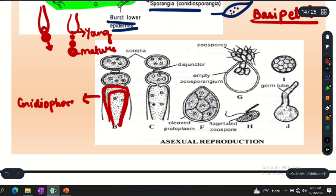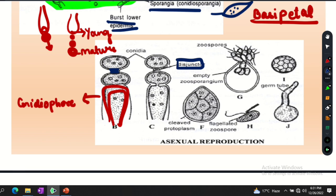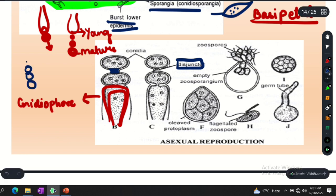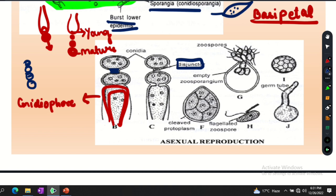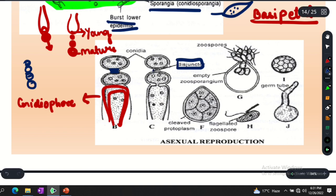The conidia are round structures joined together in three layers. They are joined by a membrane which we call the disjunctor. Think of it like keeping a ball on the other side — they are joined by this membrane called disjunctor. When the conidia are mature, the disjunctor dissolves, pressure is released, and each conidium separates.